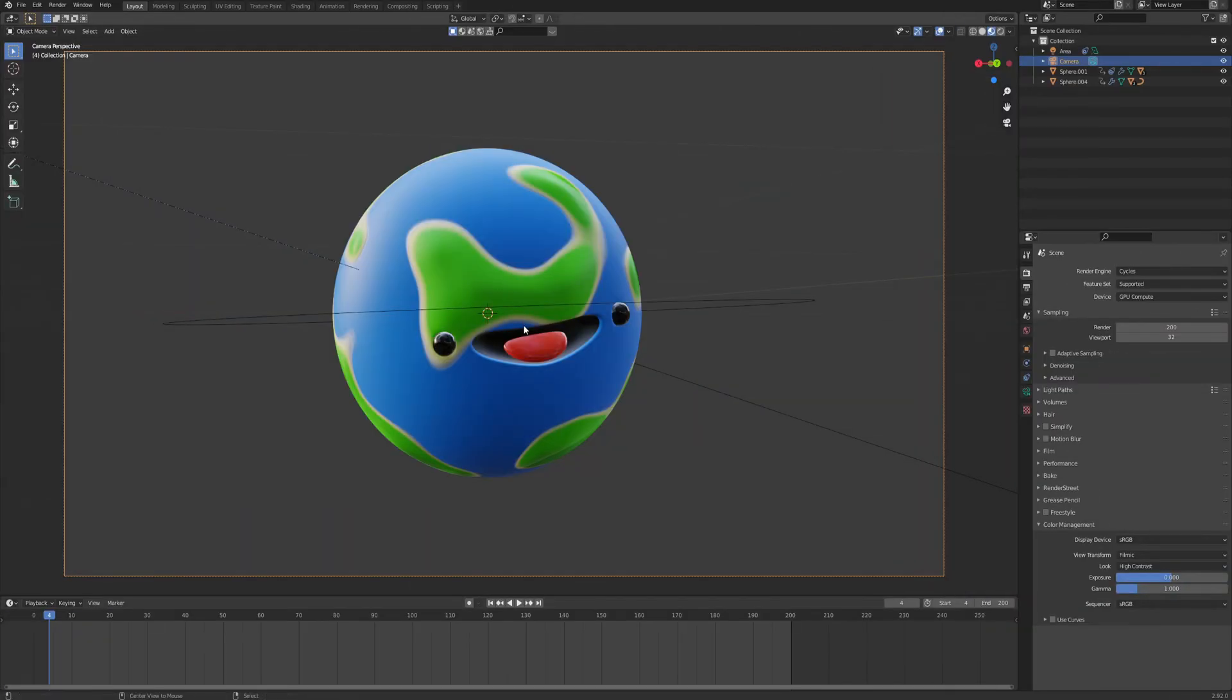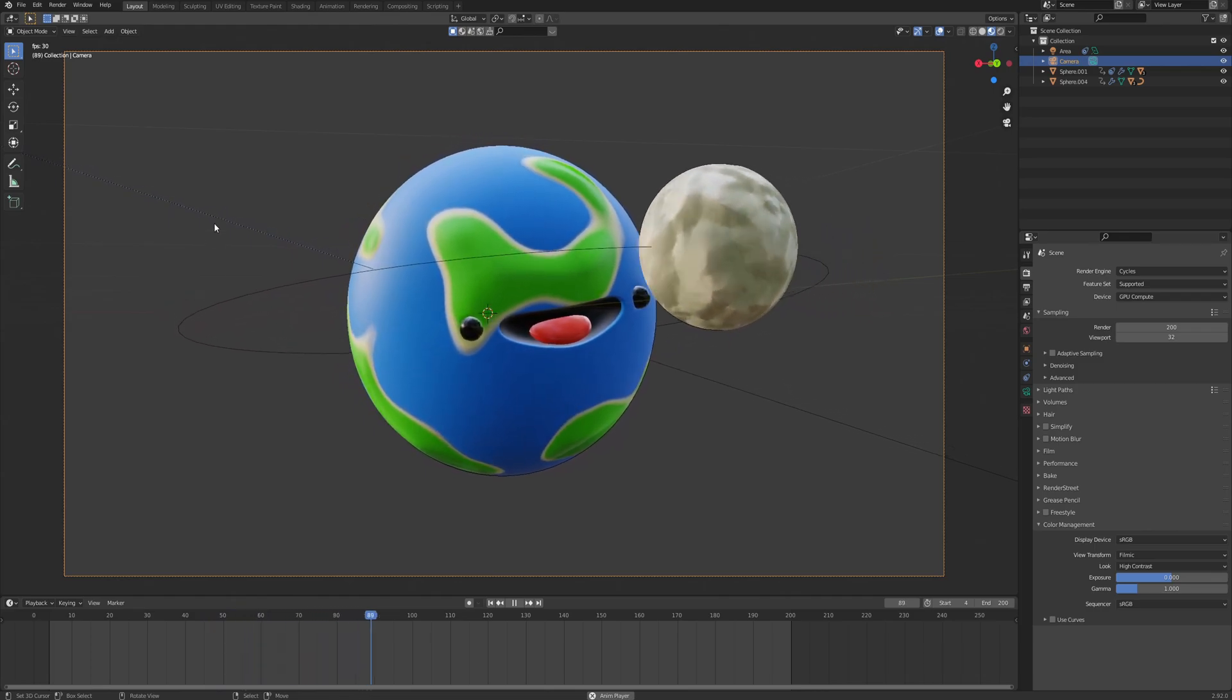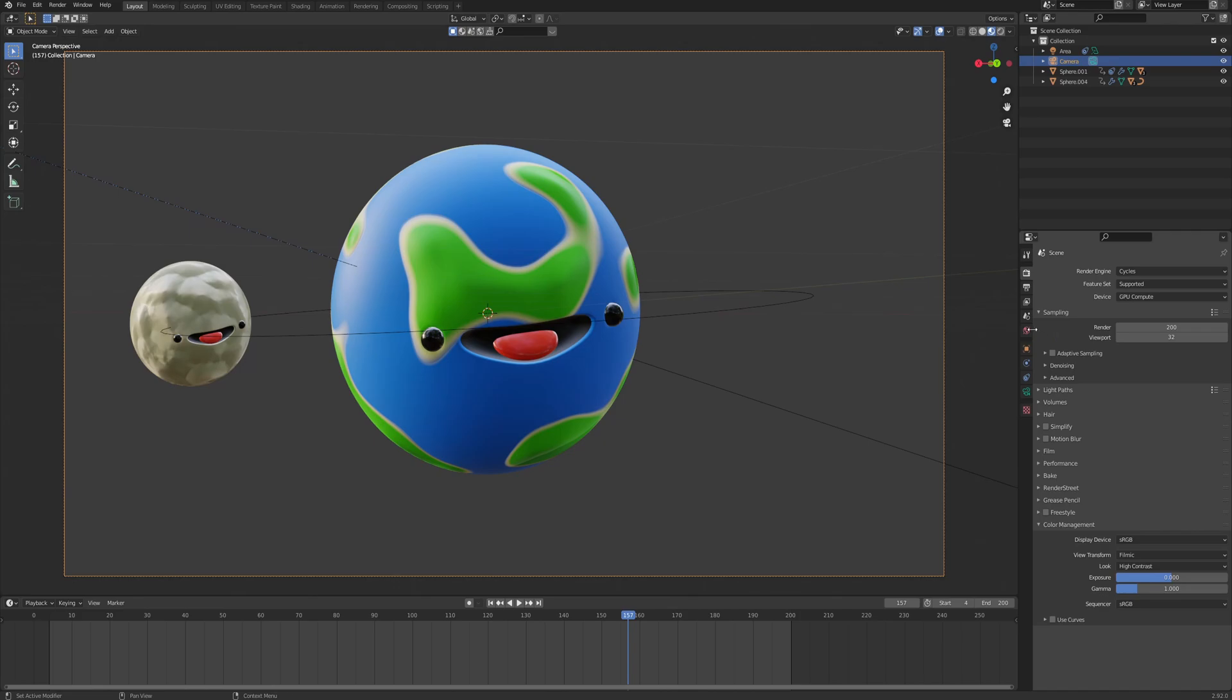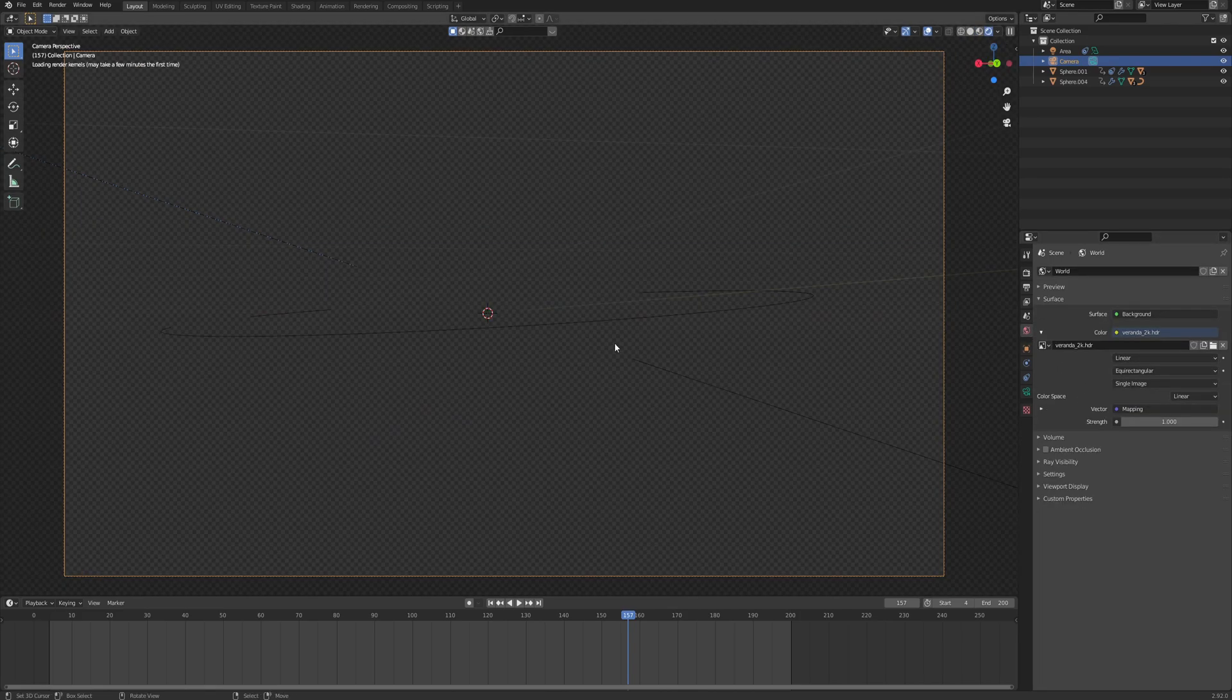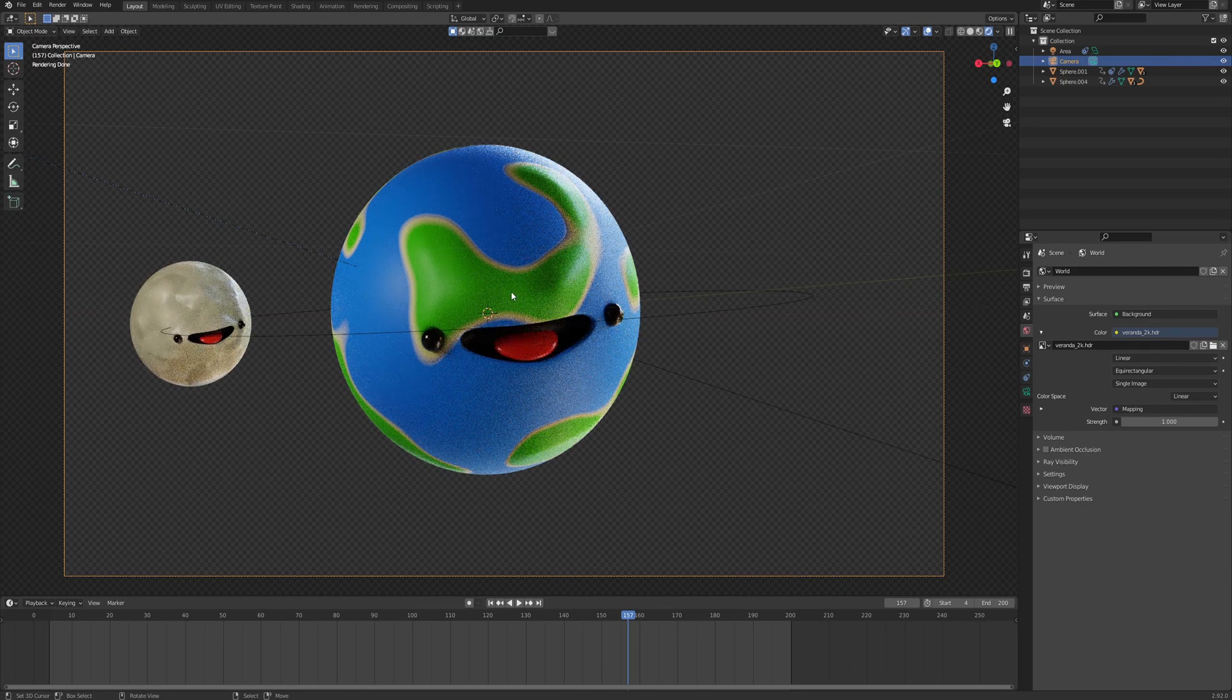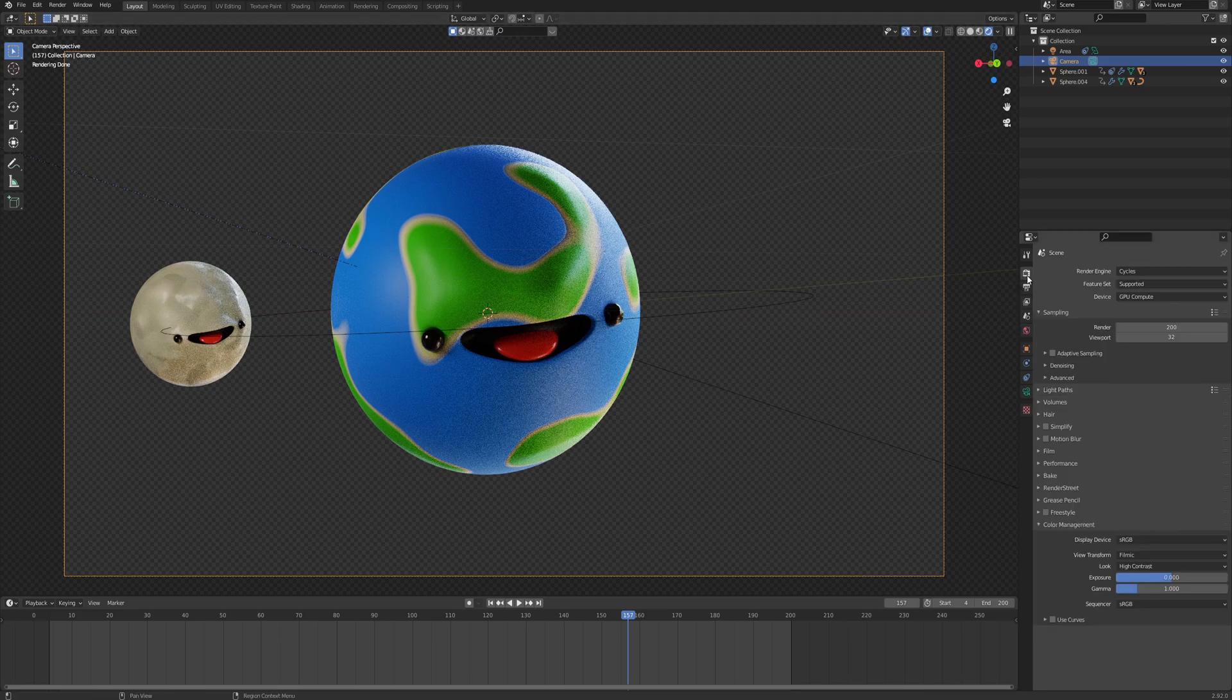So this is the animation that I have. It's just a nice little moon swirling around the earth. Everything is transparent and I also have just an HDRI and an area lamp. If I go into my rendered view, so this is how my scene looks like. If you want to learn more about HDRIs, you can check out the link in the description and I'll also append a video. So I have a very basic HDRI.